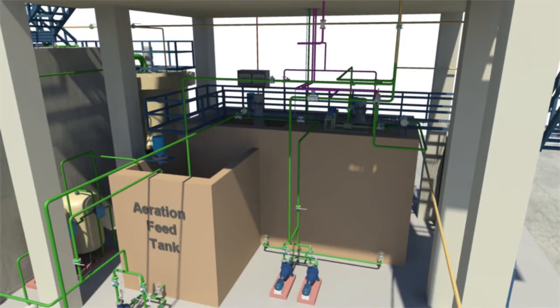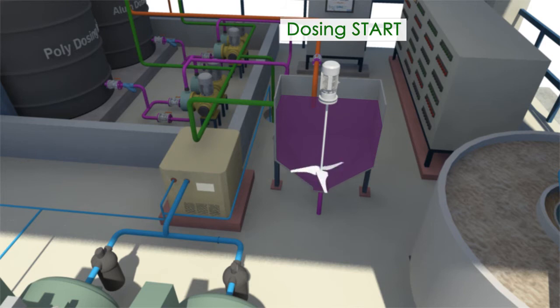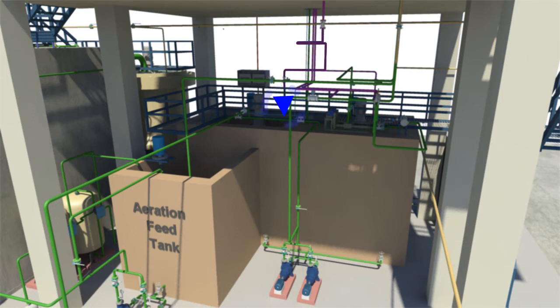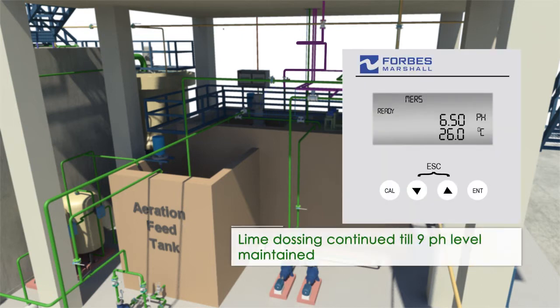The alum dosing pump stroke setting will have to be manually adjusted based on a regular daily jar test to establish the required alum dosage. The alum pump start will be automatic after the lime pump. This dosing is sequential as per the filling sequence of the tanks, and dosing continues until the pH level reaches 9.0, which is maintained throughout the operation.